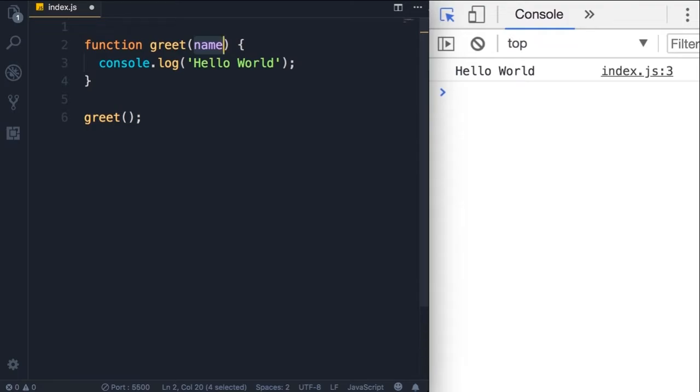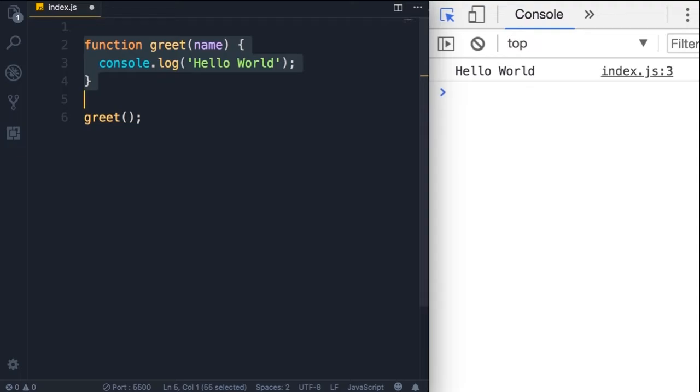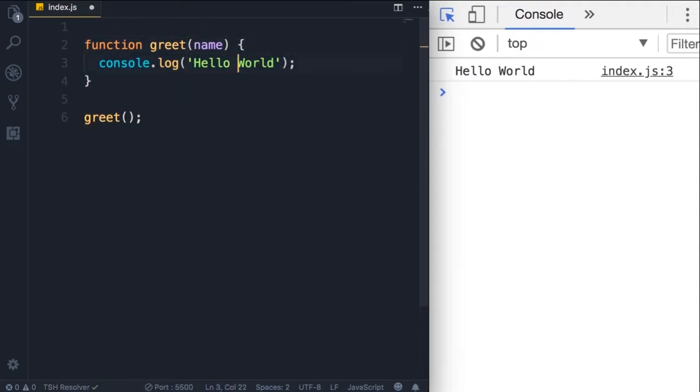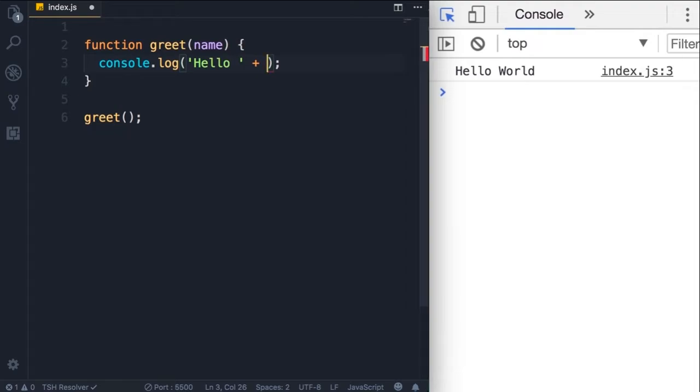We refer to this variable as a parameter. So this greet function has one parameter called name, and essentially name is like a variable that is only meaningful inside of this function. So inside of this function, we can work with this name variable, but it will not be accessible outside of this function. Now name is an input to this function. So instead of displaying hello world, we can display hello then add a plus here to concatenate two strings, so we can add name after.